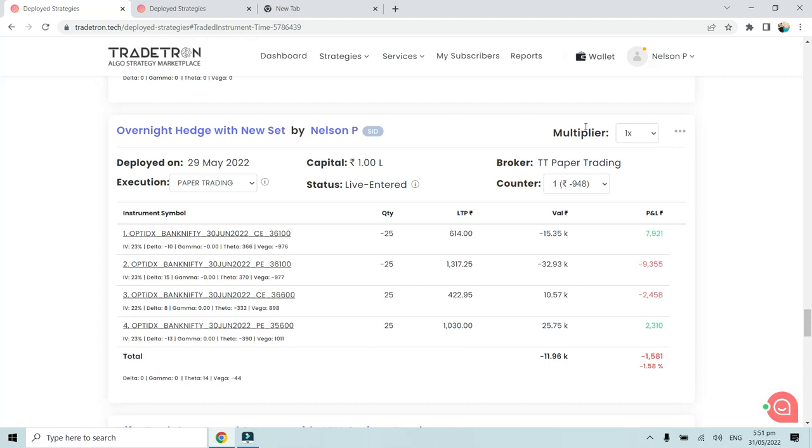Hello everyone, in this video we will see how to hedge a particular set only for the overnight position. We will basically take the hedging position only at the end time of the market, like near 3:15 PM, and we will square off the position on the very next day. The hedges that we buy at the end of the day will be squared off early next morning.